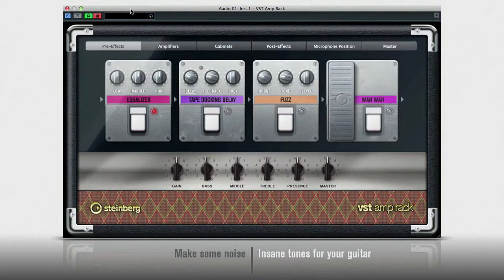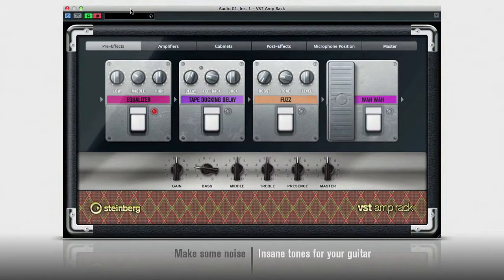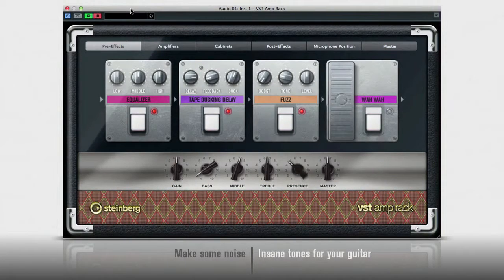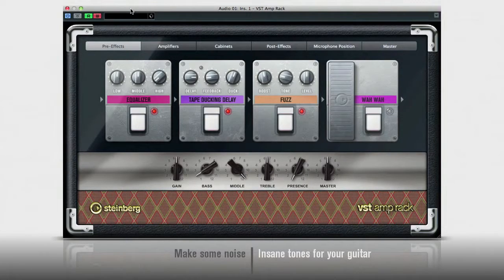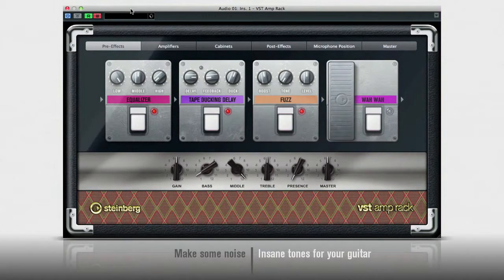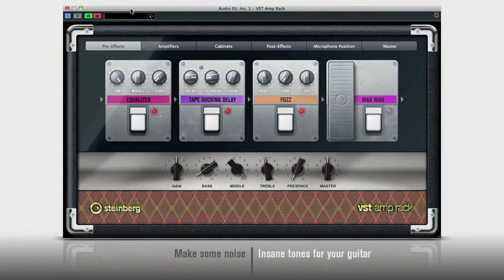Every parameter in the VST AMBRAC can be automated for incredible studio work. Or, they can be mapped to hardware pedals for an all-in-one live rig.